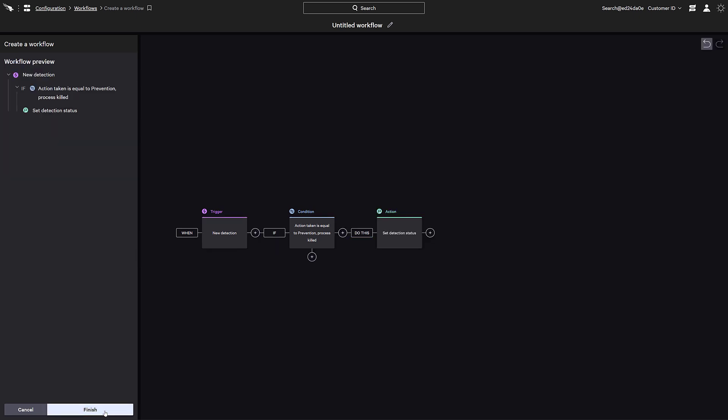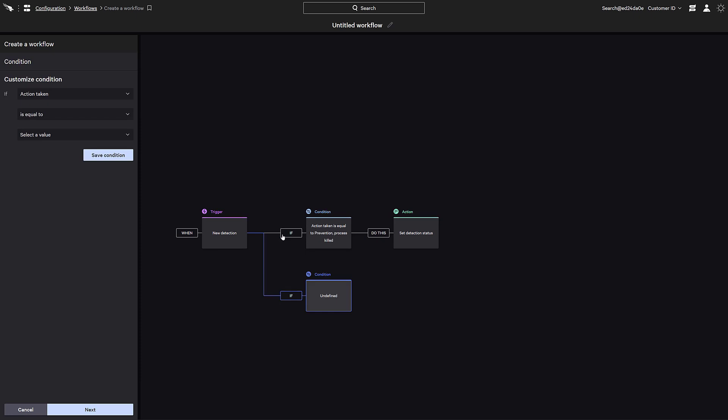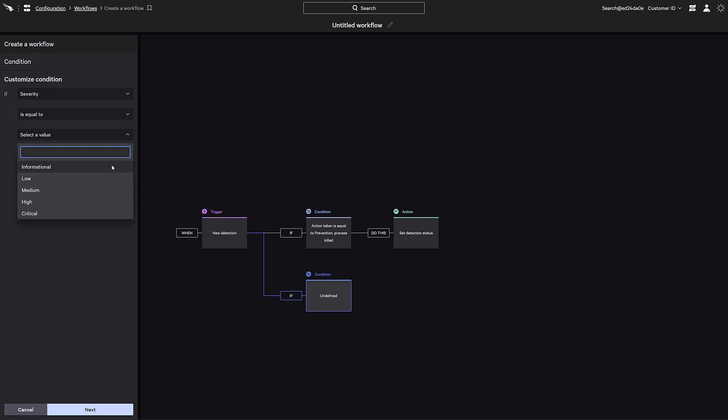Falcon Fusion can also add parallel conditions to provide multiple actions based on the activity path. In this second condition, we'll configure the severity to be equal to medium.